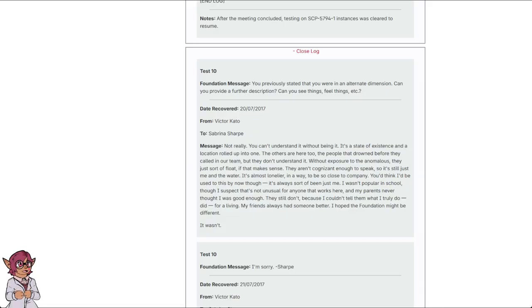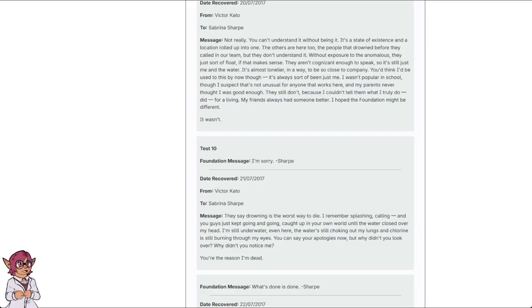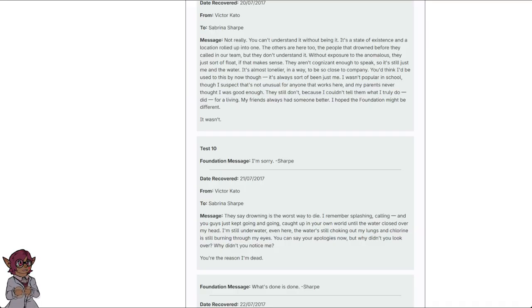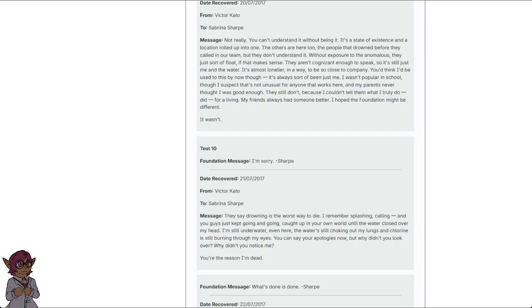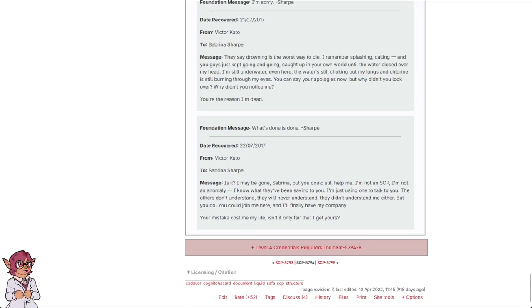Test 10. Foundation Message: I'm sorry, Sharp. Date Recovered: 21st of July, 2017. From Victor Cato to Sabrina Sharp. Message: They say drowning is the worst way to die. I remember splashing, calling, that you guys just kept going and going, caught up in your own world until the water closed over my head. I'm still under water, even here, the water's still choking out my lungs and chlorine is still burning through my eyes. You can say your apologies now. Why didn't you look over? Why didn't you notice me? You're the reason I'm dead.